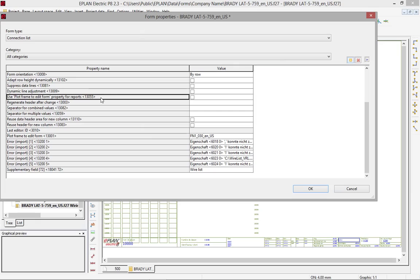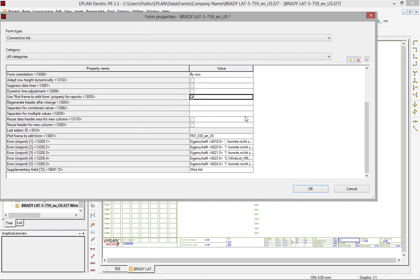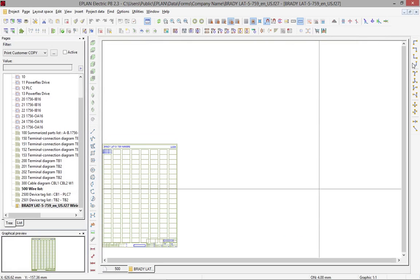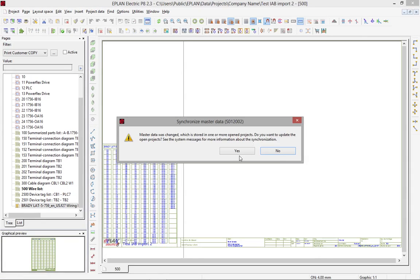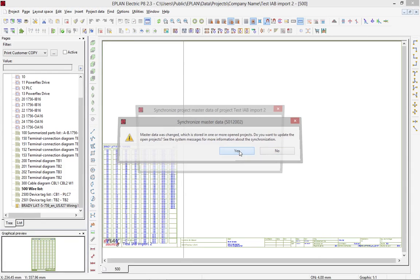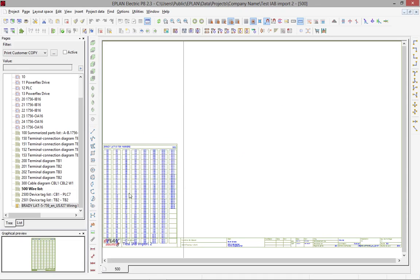Plus what you have to do is you have to select the use plot frame to edit form property for reports. You have to make sure that this is checked. When this is checked, let me close it. It's going to say master data was changed. Do you want to synchronize? You say yes.